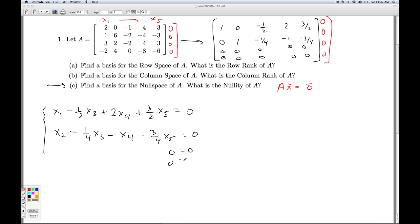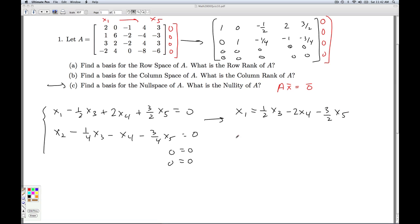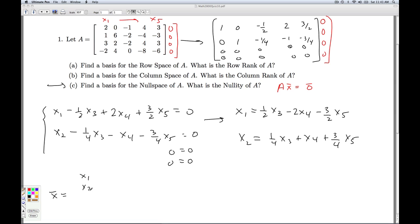We also get zero equals zero for the last two rows. Since I put it into reduced row echelon form, when I solve for x1 and x2 there won't be any back substitution. So x1 is going to be one-half x3 minus 2x4 minus three-halves x5, and x2 is going to be one-quarter x3 plus x4 plus three-quarters x5. So when I go to solve this system, my solution vector x = (x1, x2, x3, x4, x5) — x1 and x2 are expressed in terms of x3, x4, and x5.